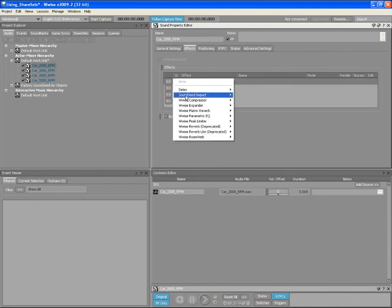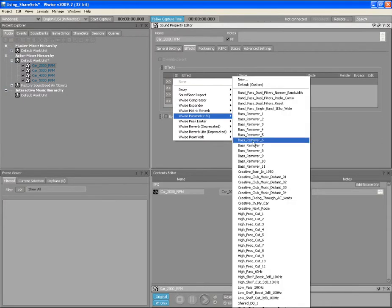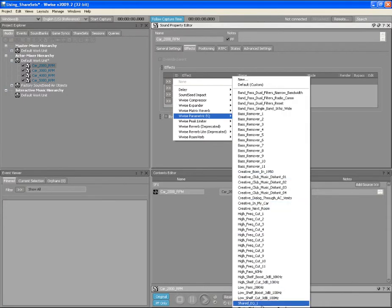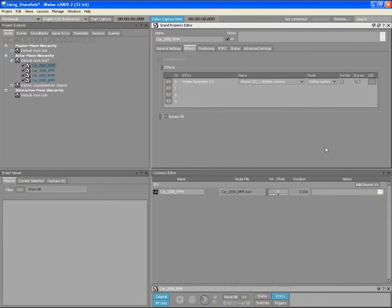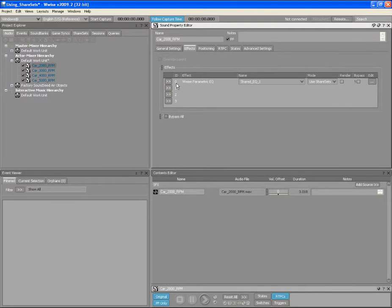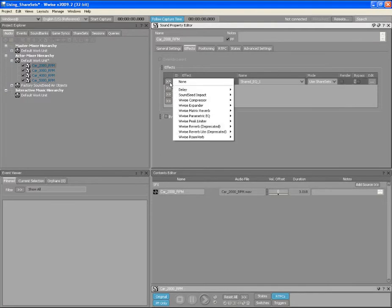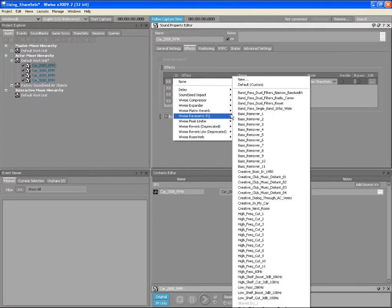Click on the Effect Selector and select the Shared EQ1 from the WISE Parametric EQ menu item. Now select Use Share Sets from the Effect Mode menu. Note that it is also possible to create new Share Sets using the Effect Selector in the Property Editor.